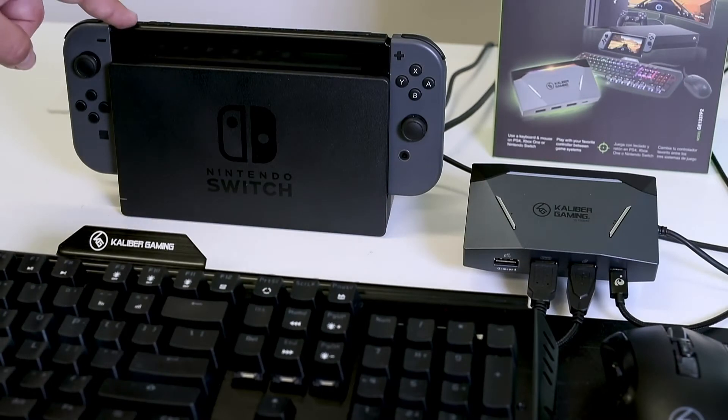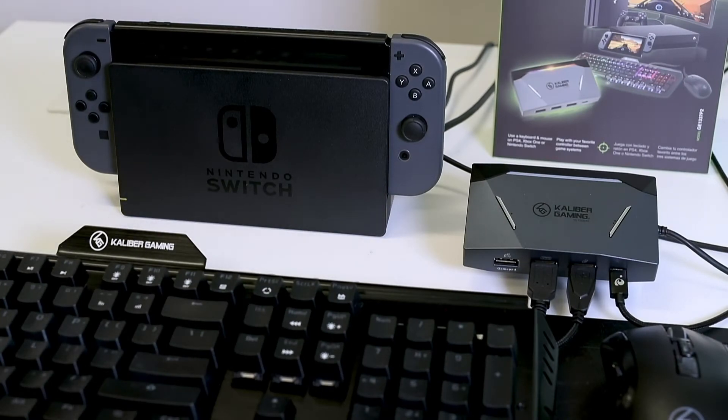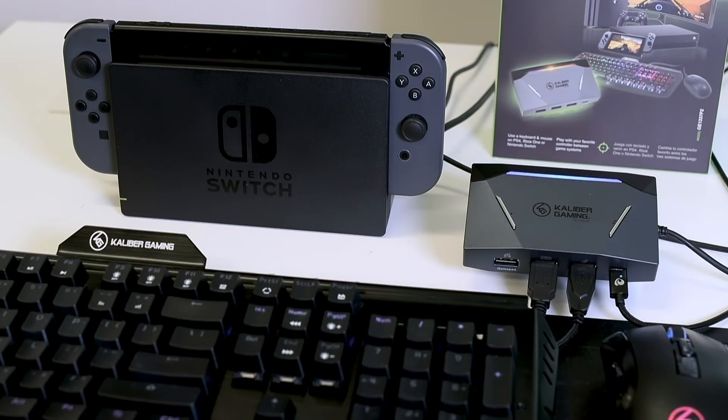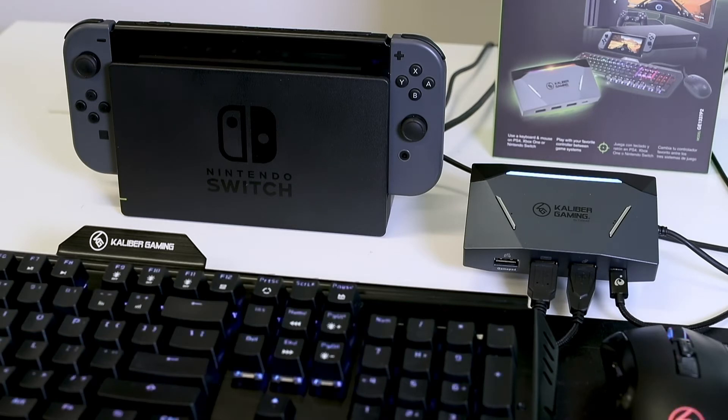Step 5. Turn on the Nintendo Switch and see that the KeyMander 2 has turned on. The LED will be glowing blue, indicating the default PS4 profile is loaded.